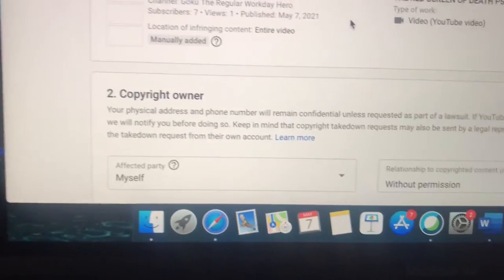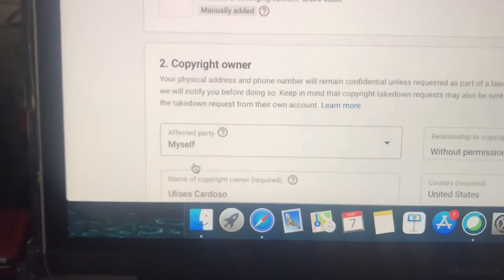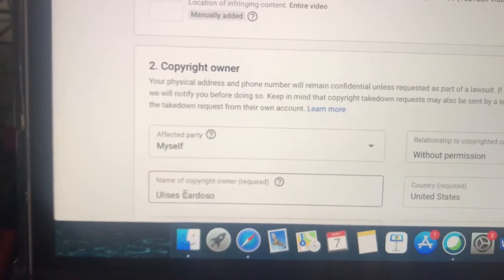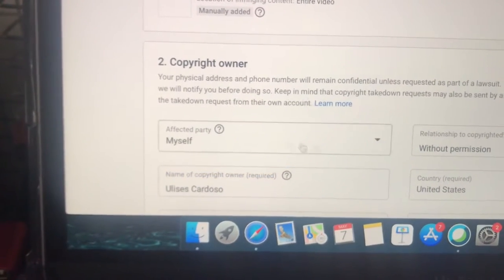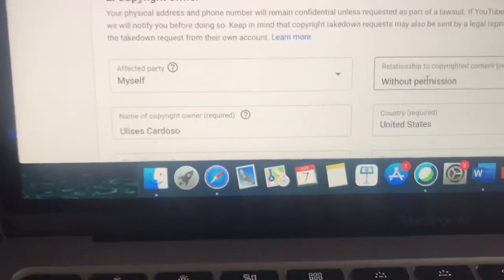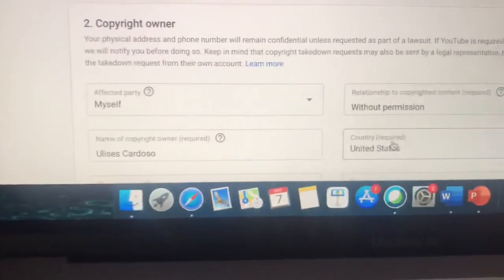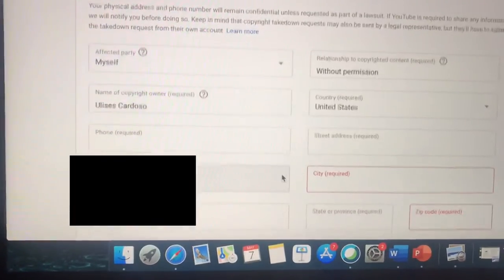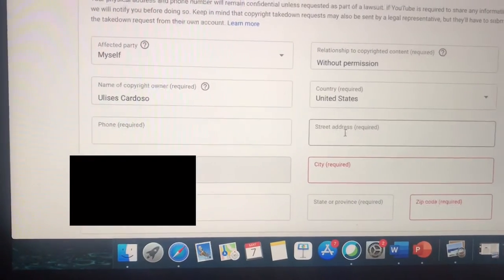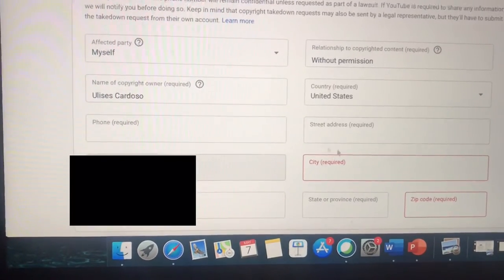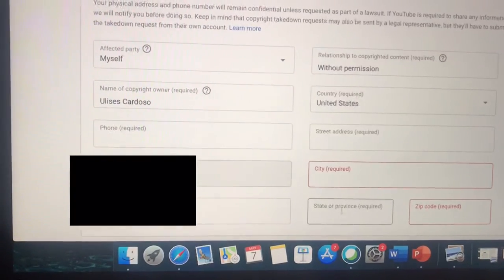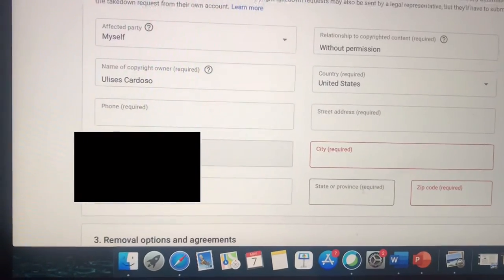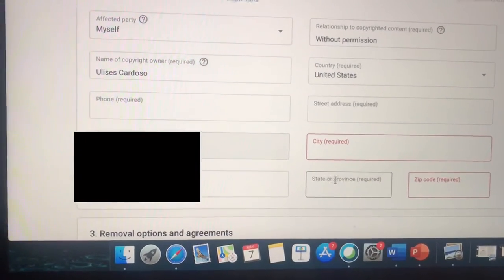Under Copyright Owner, fill in the Affected Party as Myself. Enter the name of the copyright owner — your real name — indicating that the person copied your content without permission. Select your country as United States, then put your phone number, street address, city, state, province, and zip code.